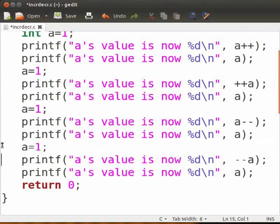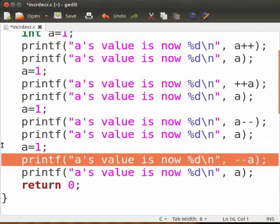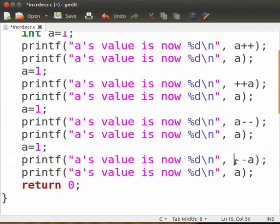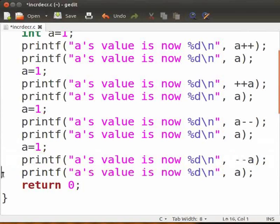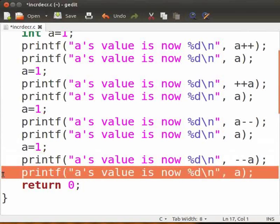We now have the prefix decrement operator. Output of this printf statement would be 0 as it is a prefix operation. The prefix operation occurs before the operand is evaluated. This printf statement's output is 0. No further changes have been made to a's value.